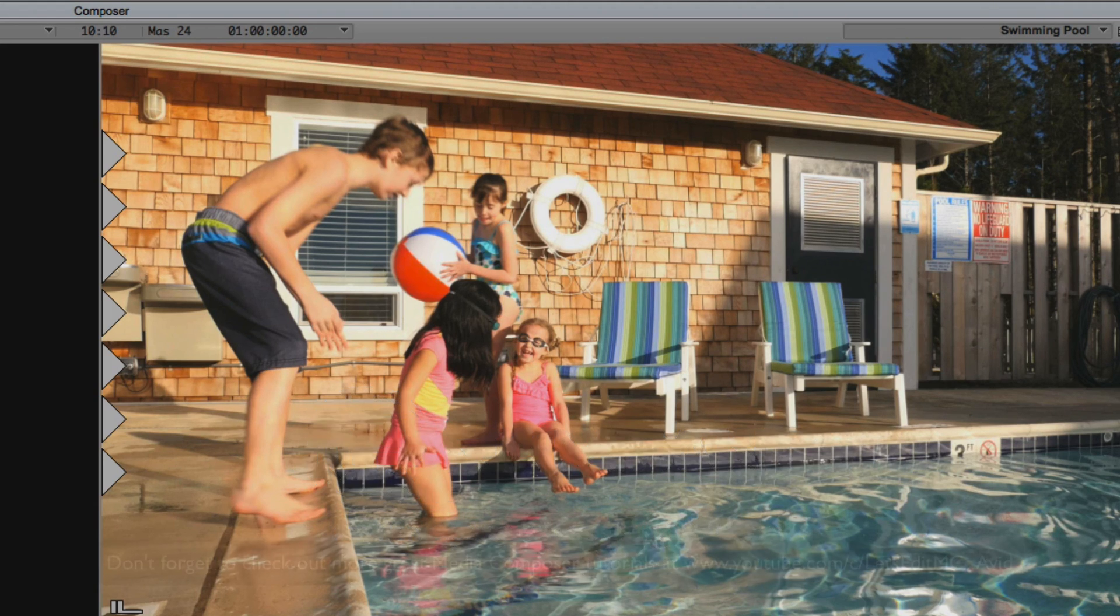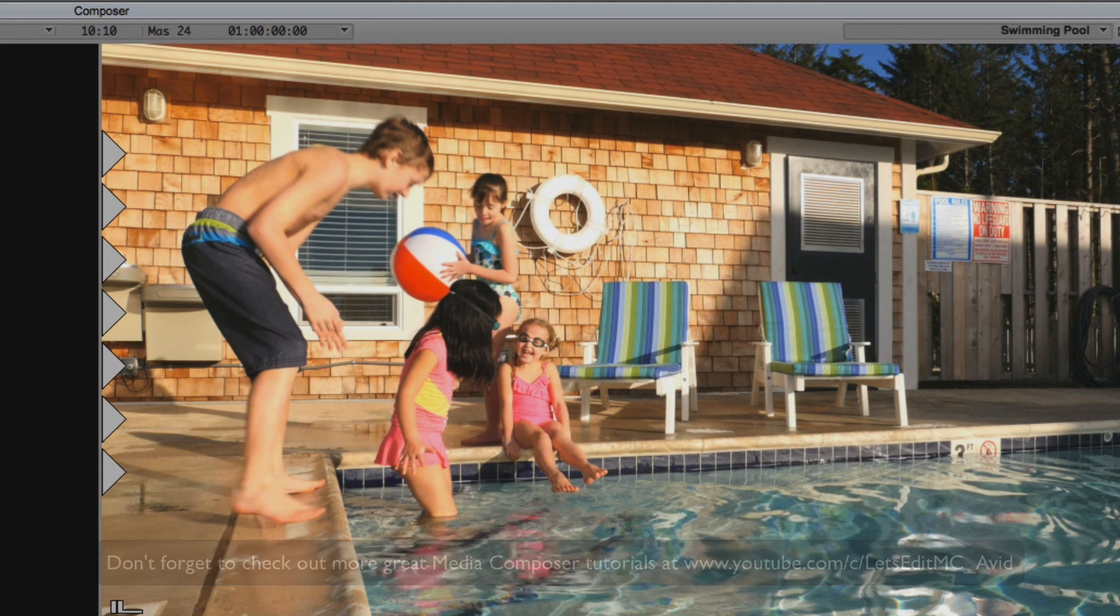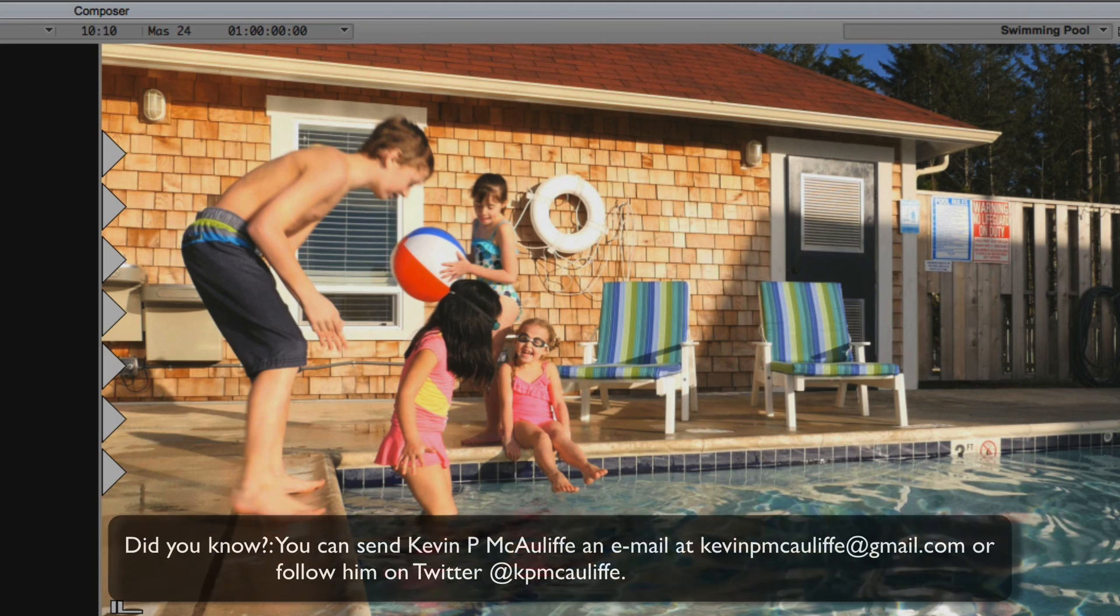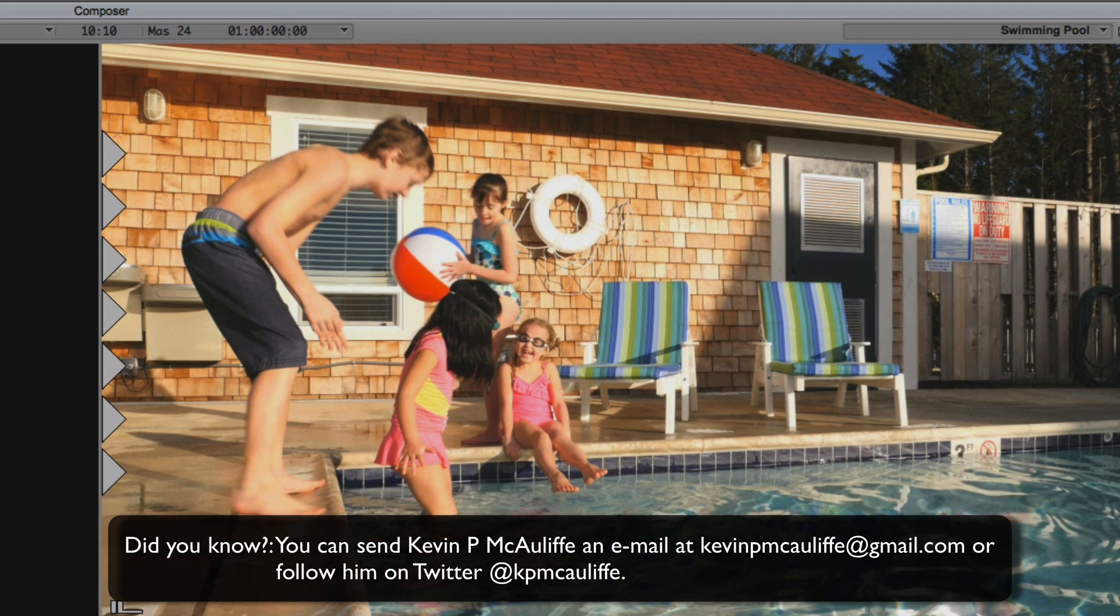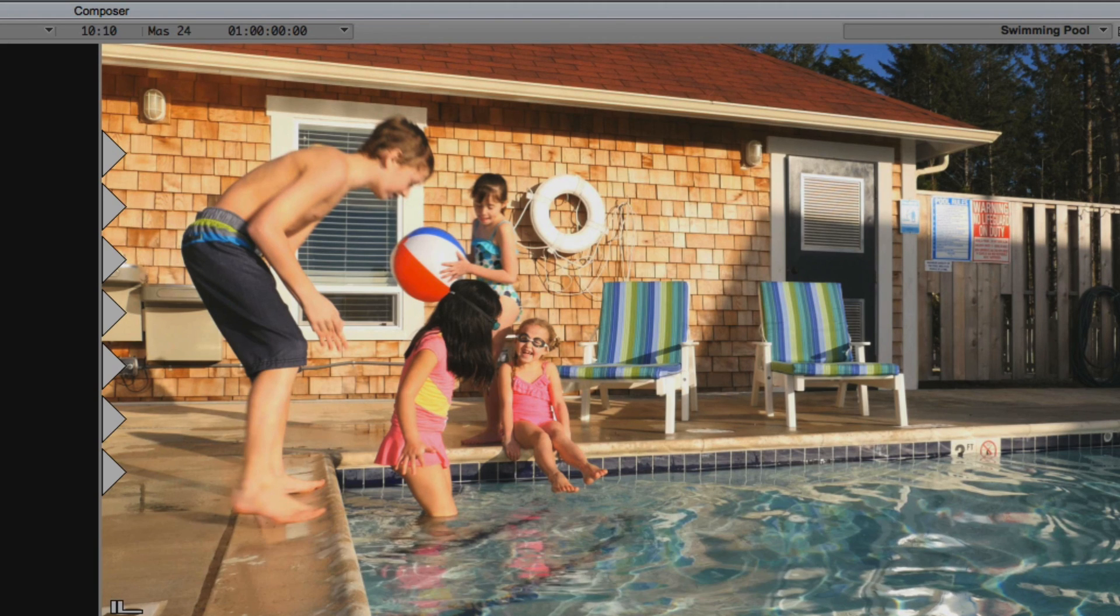And finally, don't forget that if you have any questions, you have any comments, or you have any tutorial requests, you can send them to me at KevinPMcAuliffe at gmail.com. This has been Kevin P. McAuliffe. Thanks a lot for watching.